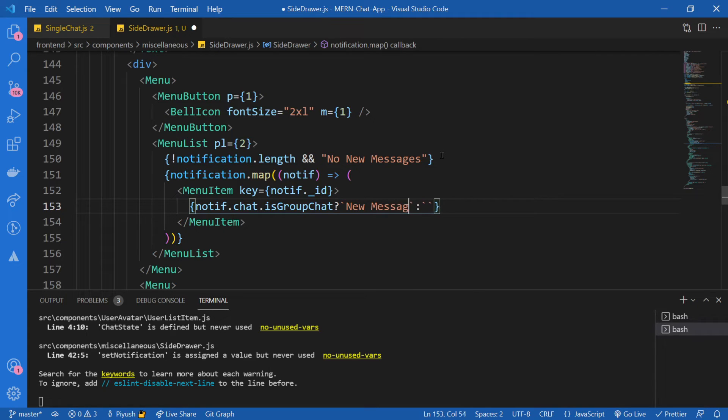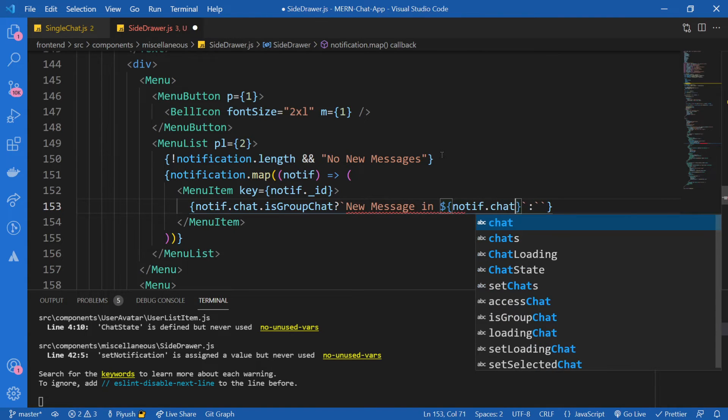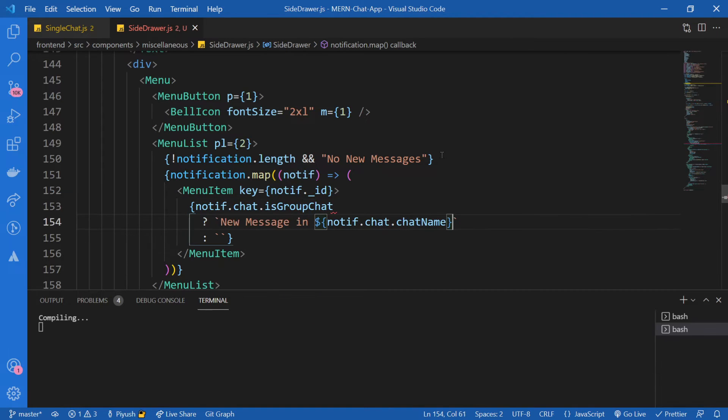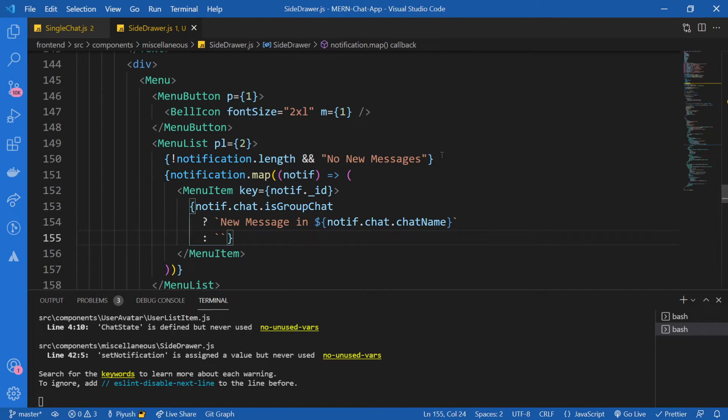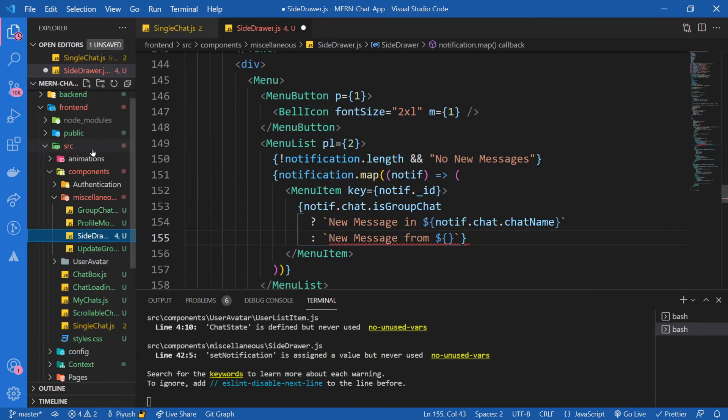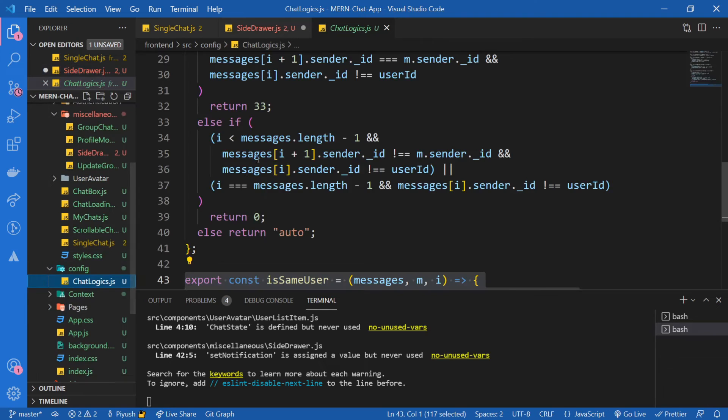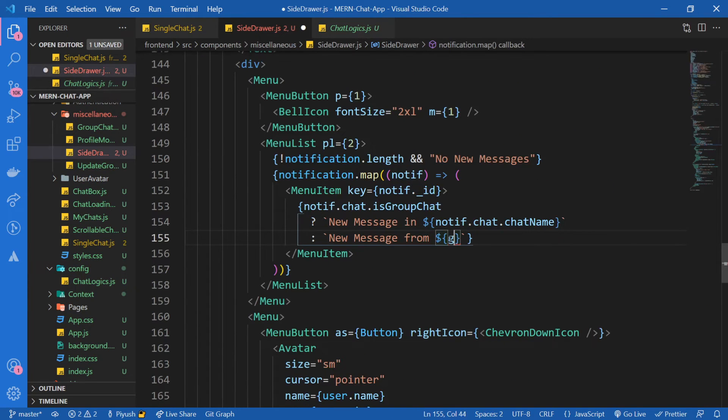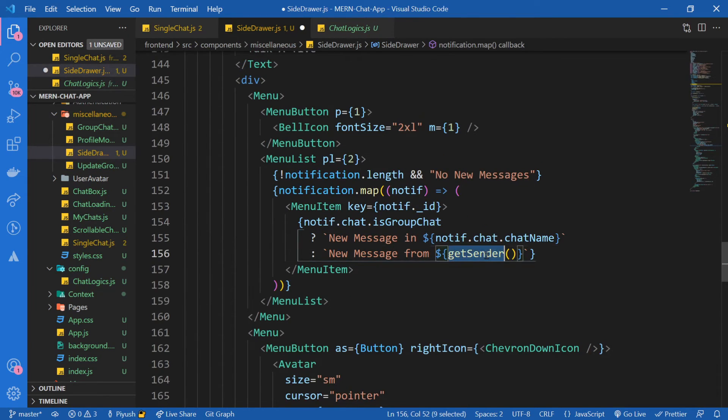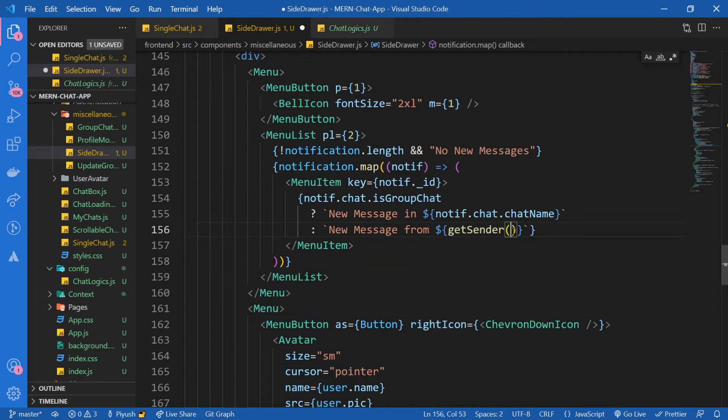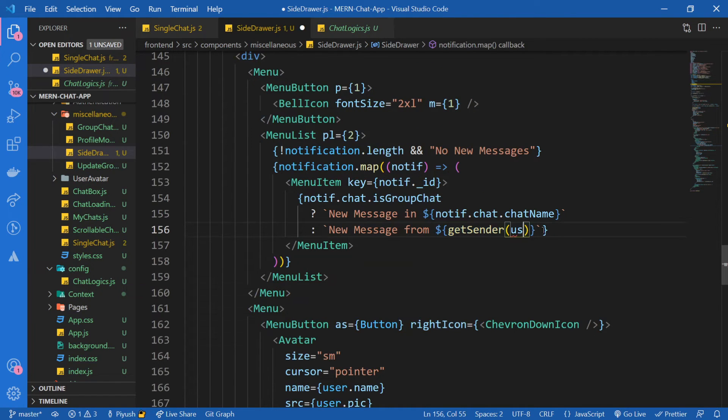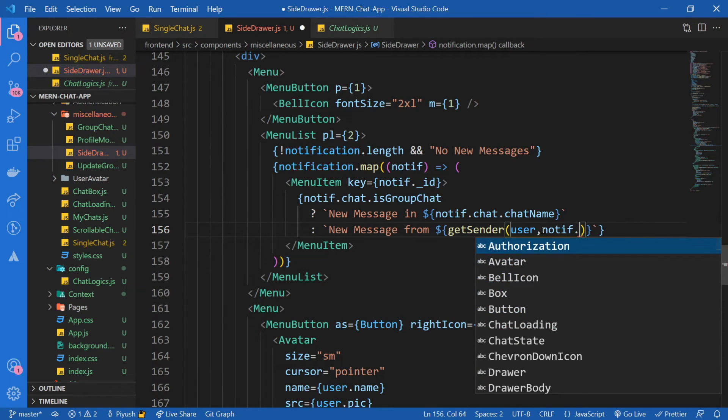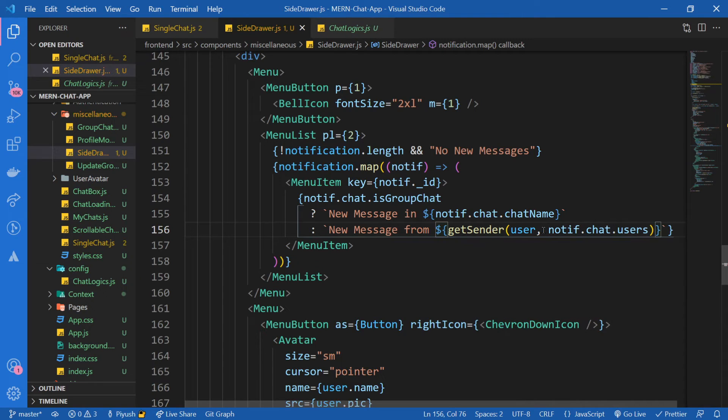So new message and then the name of the group. So I'm just going to give a template string. New message in notification.chat.chatName. But if this is from a sender, I mean from a one-on-one chat, I'm going to say new message from the name of the sender, which will be using this function right here. Inside of the config chat logics.js, this getSender function. So I'm going to say getSender and import it. It's imported. Then instead of it, I'm going to give the user and then the list of the users, so notification.chat.users.